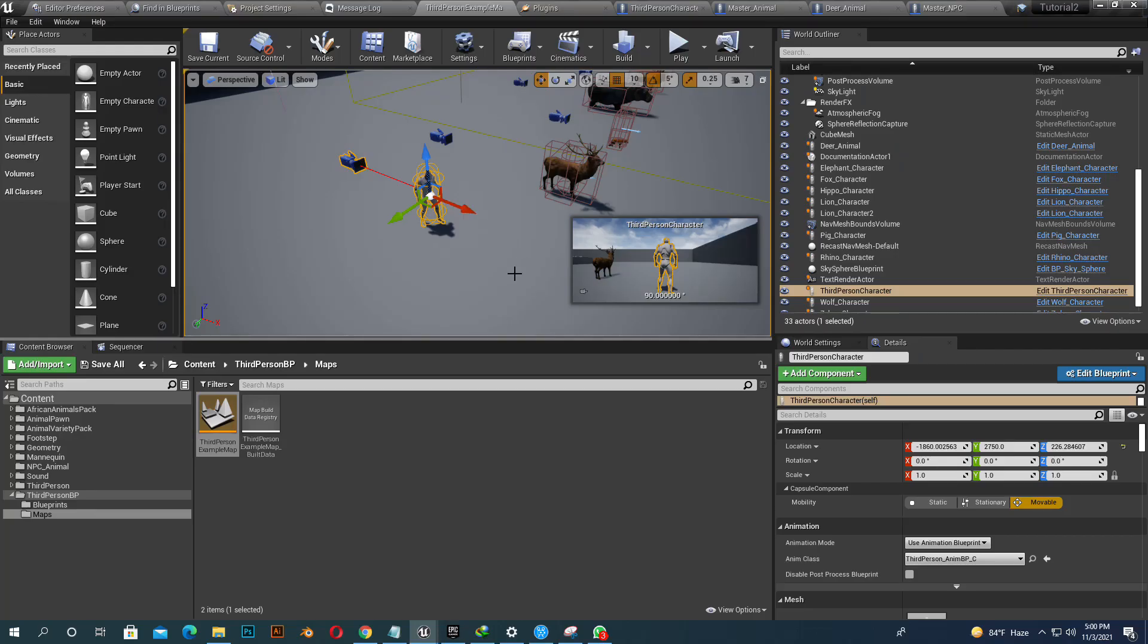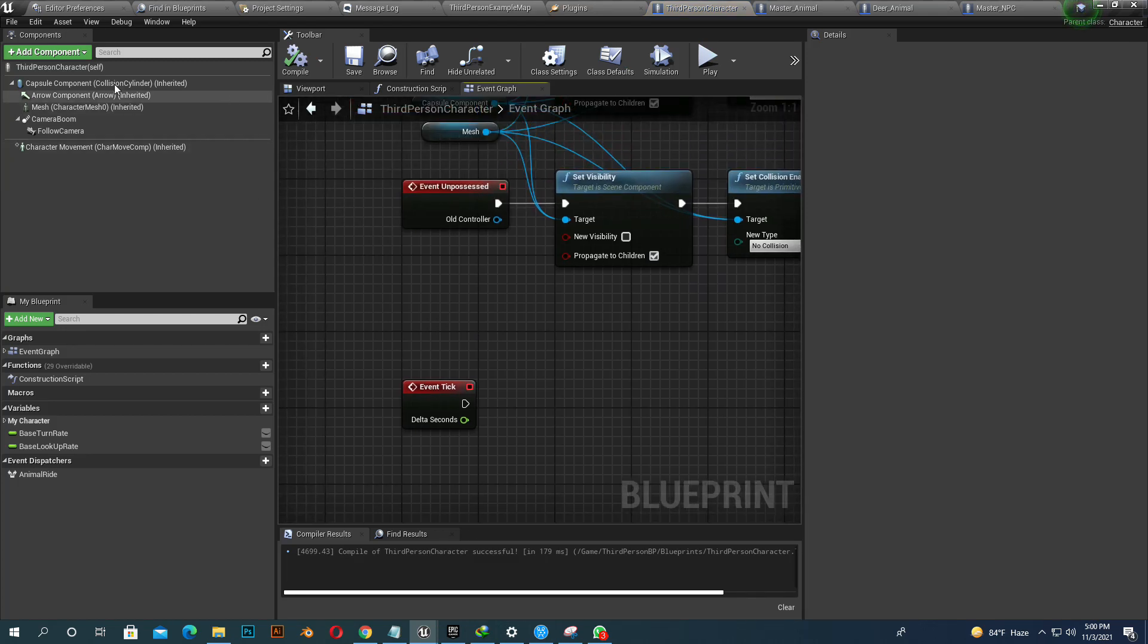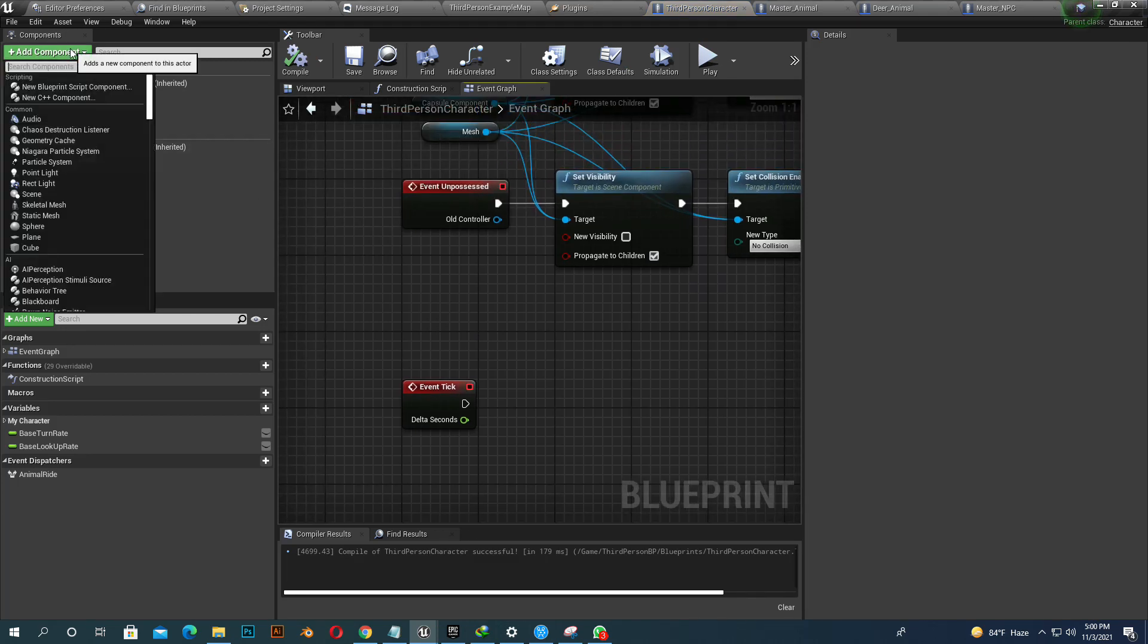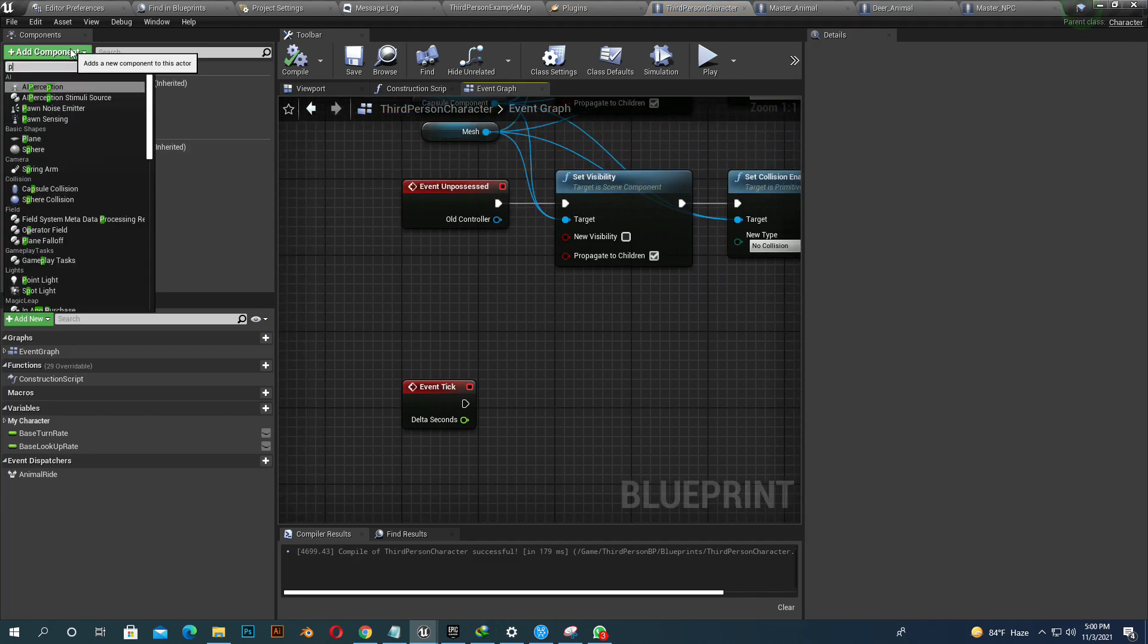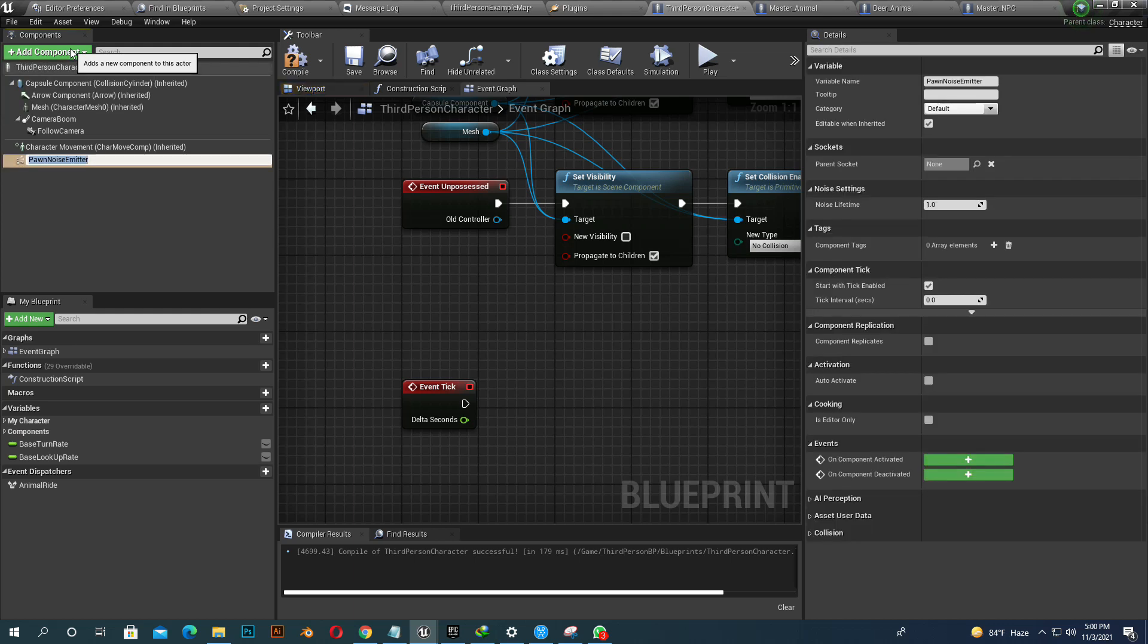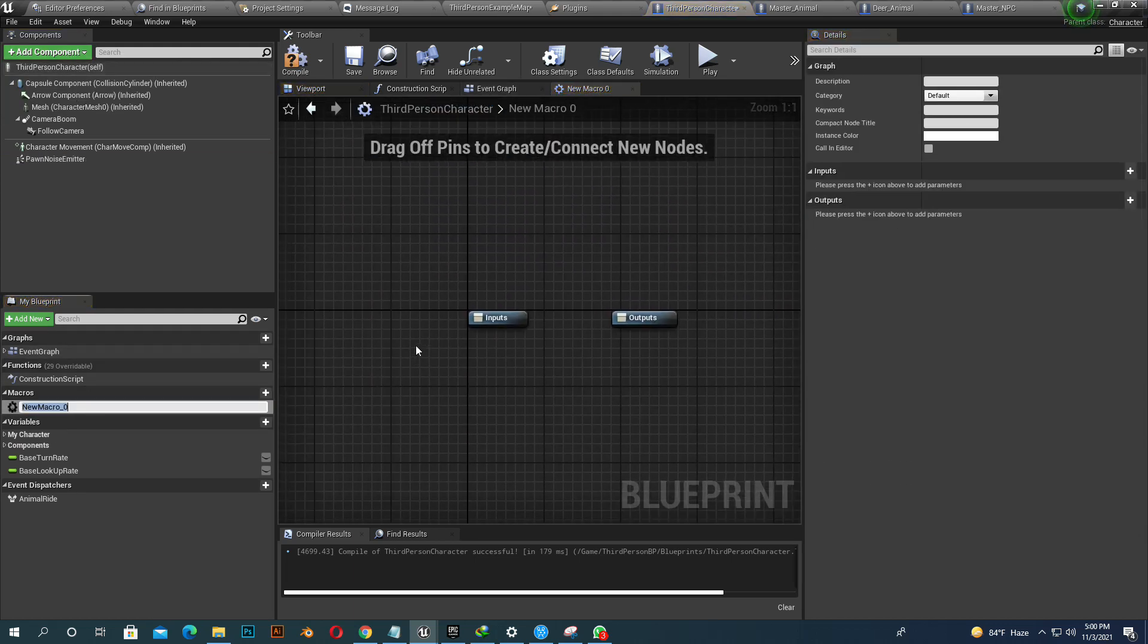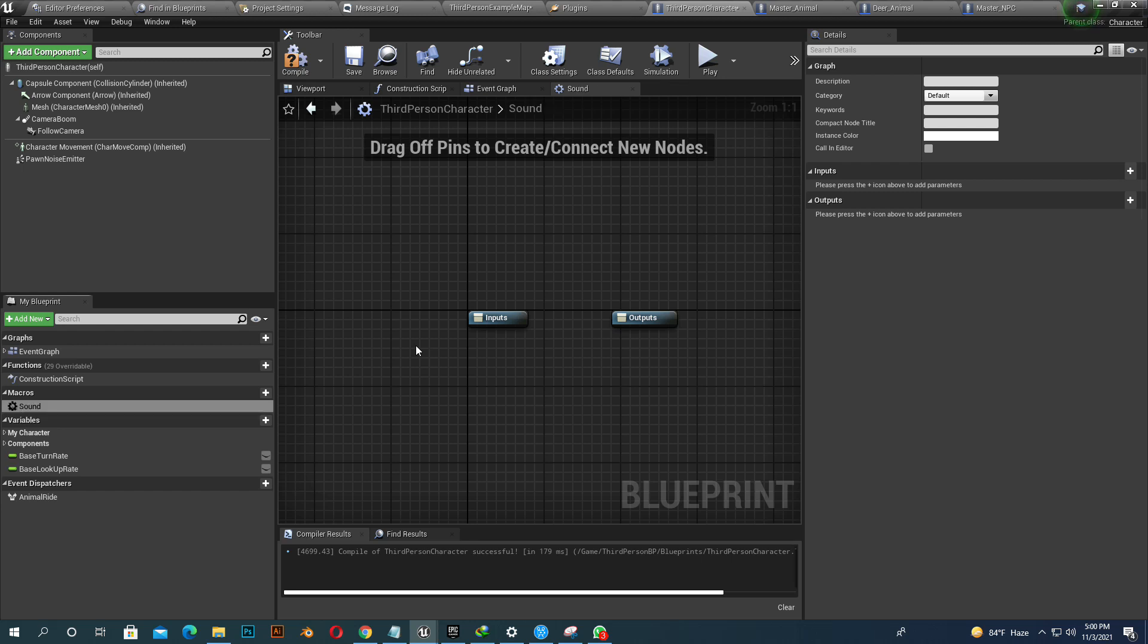So I am on my project. I am using third person character. You can choose whatever character you like. Go to add component and add Pawn Noise Emitter. And create a name whatever you want. I name it sound.